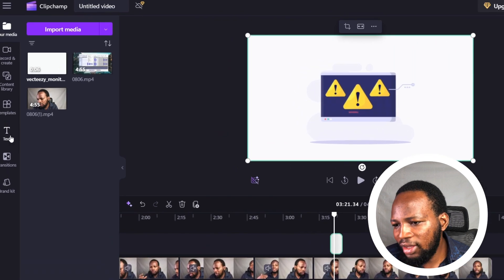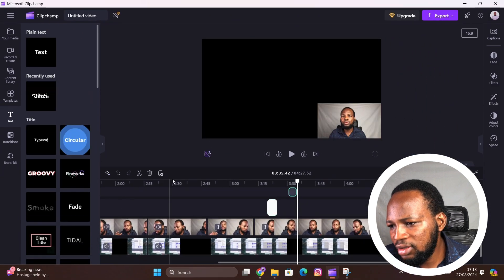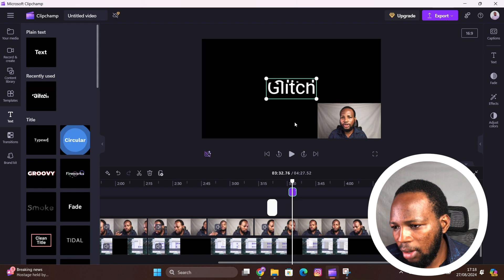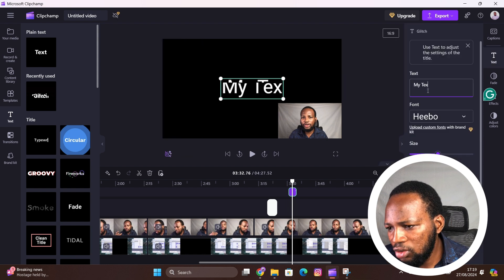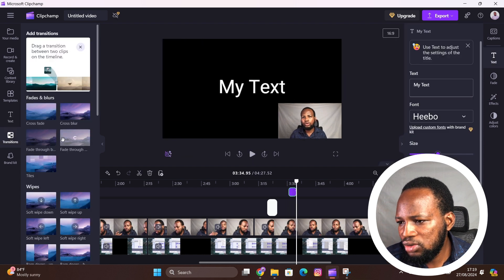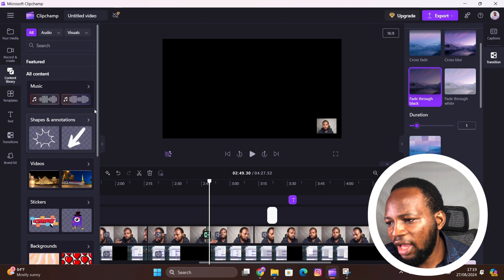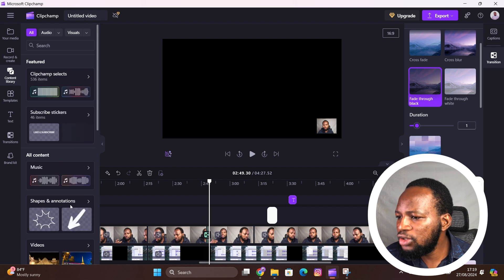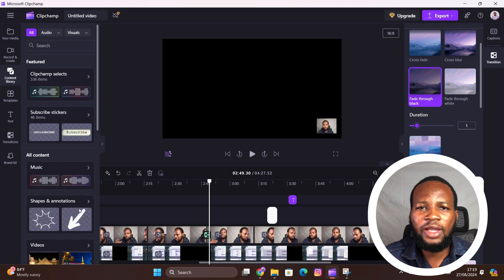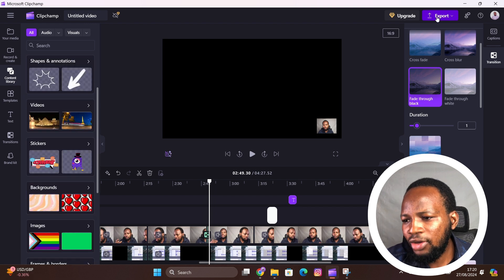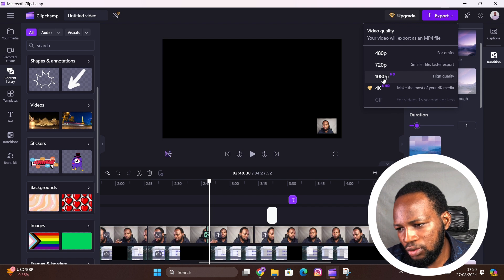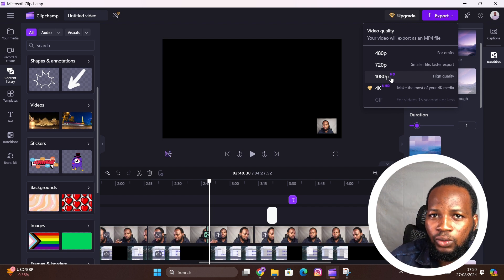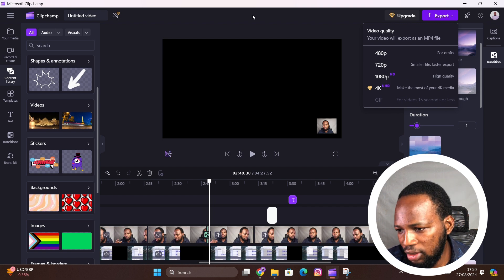You can also add text. You've got different text templates right here that can be added to your video. You also have transitions. You also have many free content like B-rolls, videos, and images that can be added to your videos. And you can export your video up to 1080p which is ideal for everybody. So if you want to record your screen and at the same time show yourself, this would be the tool that I recommend to you.